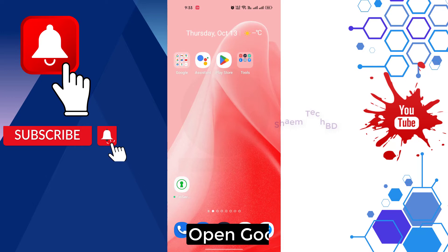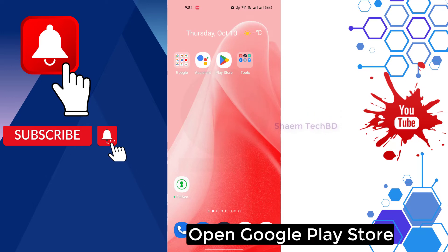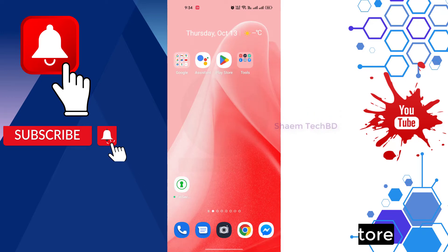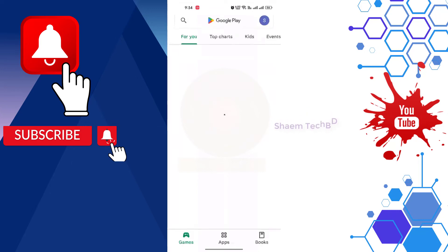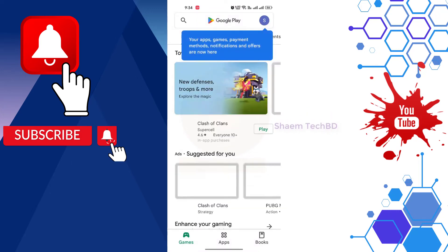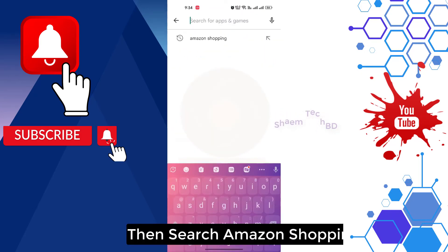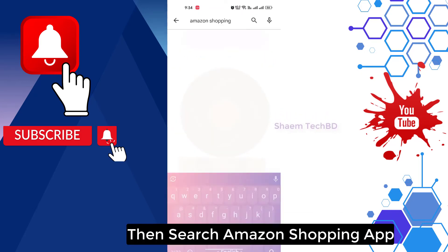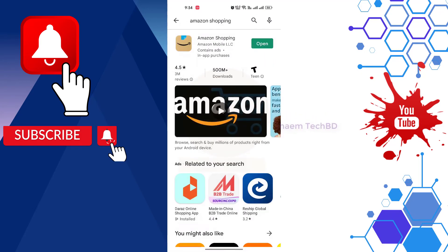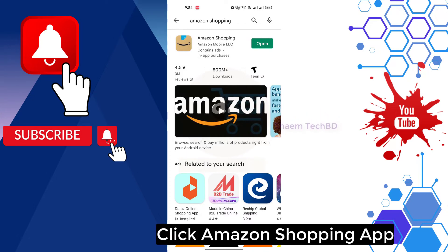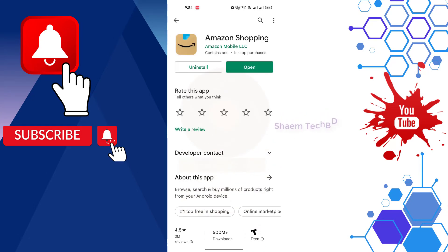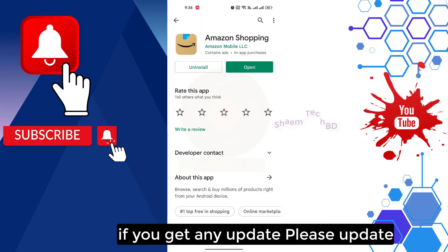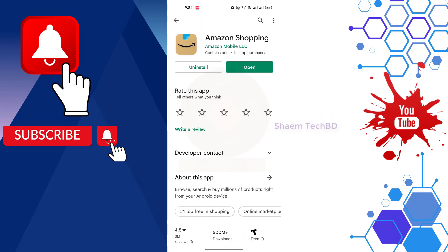Open Google Play Store, then search Amazon Shopping app, click Amazon Shopping app. If you get any update, please update.